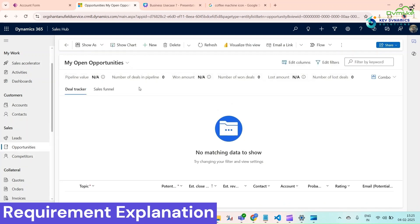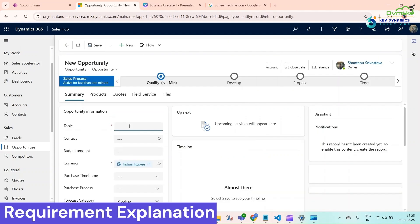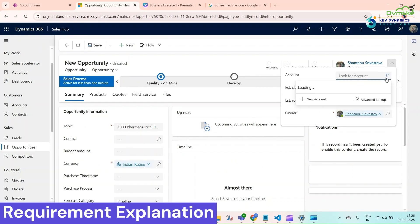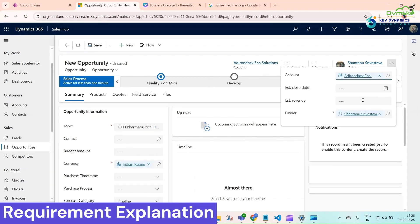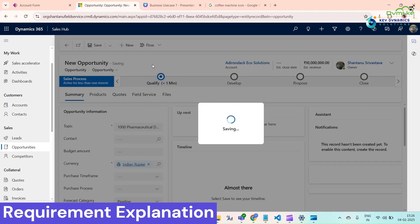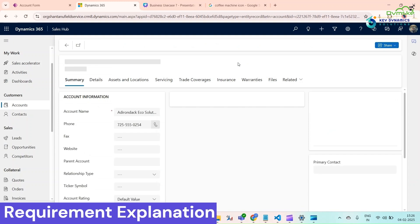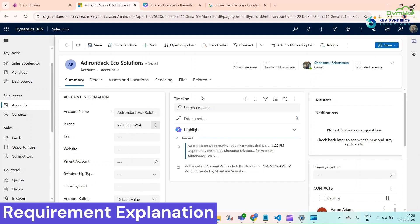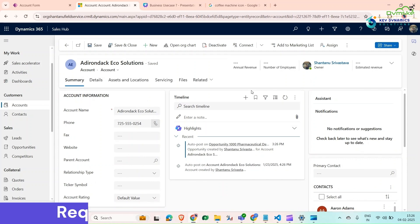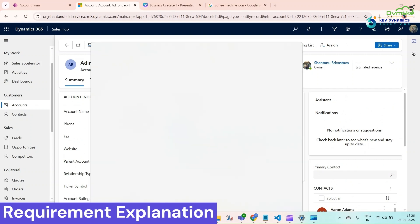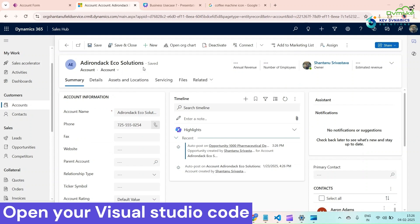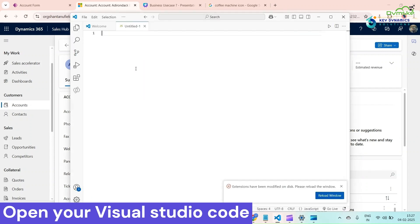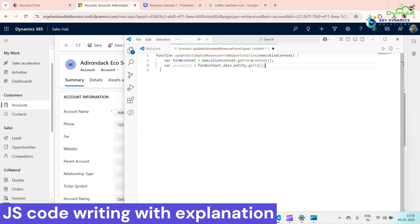If we create a new opportunity — 'Thousand Pharmaceuticals Devices' — and select Adrenico Solution as the account with an estimated revenue of 1 crore, then click Save, we want that estimated revenue value to be calculated on the account. To do this, we'll write a JavaScript function. Open Visual Studio or Visual Studio Code, write down our function, get the form context, and retrieve the account ID on form load.